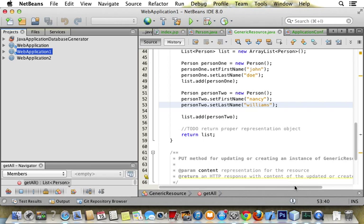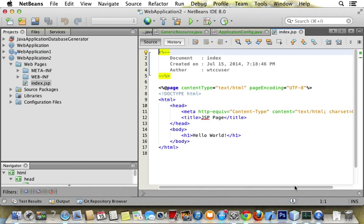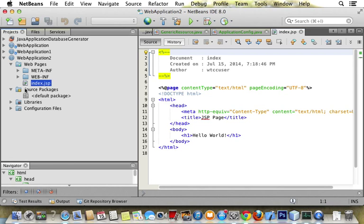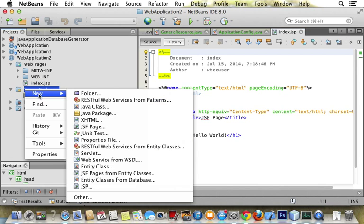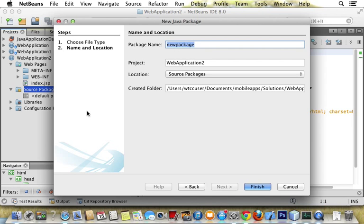So we've created a web app, and now we want to create the custom object. Right clicking, creating a new package called web,